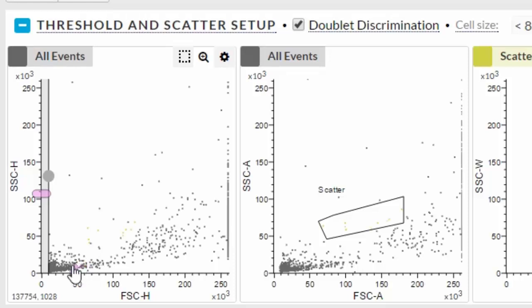To set the threshold, move the gray circle across the screen like a window shade. The threshold can only be set on the first default plot.